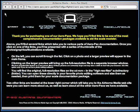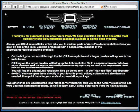When you start any Aeropack, this welcome screen will appear. Along the top are navigation buttons: three view, exterior eight point, exterior details, interior details, and miscellaneous.